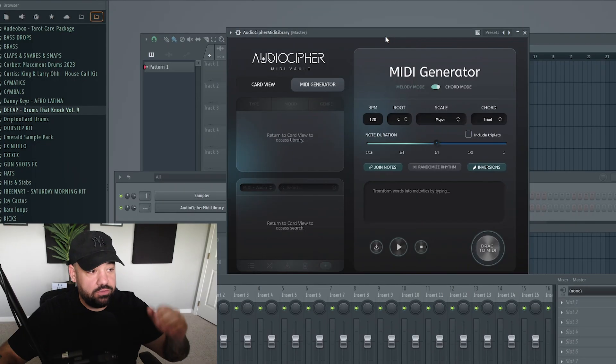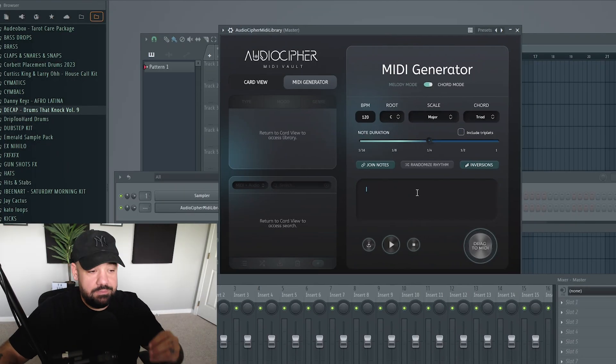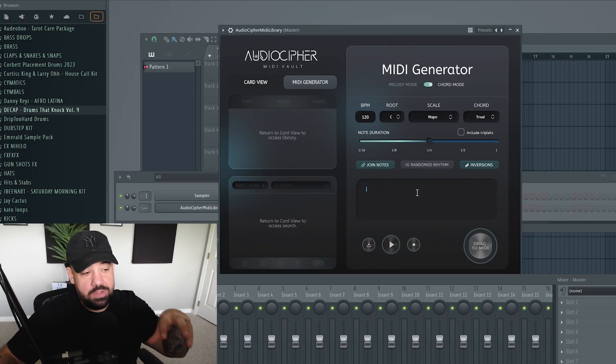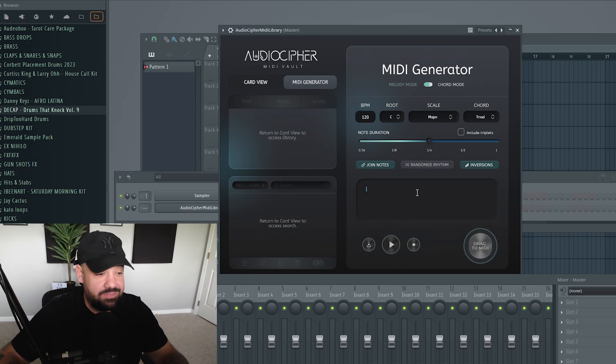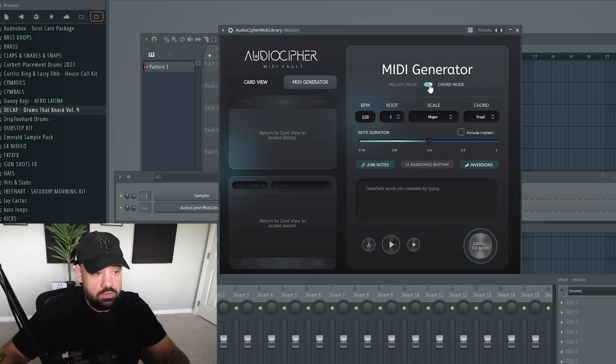All right, so this could be one of the most interesting MIDI generators I've ever seen. It's called AudioCypher. Basically, you can type in a prompt, any phrase, any word, a sentence, a paragraph, and it will spit out some MIDI.